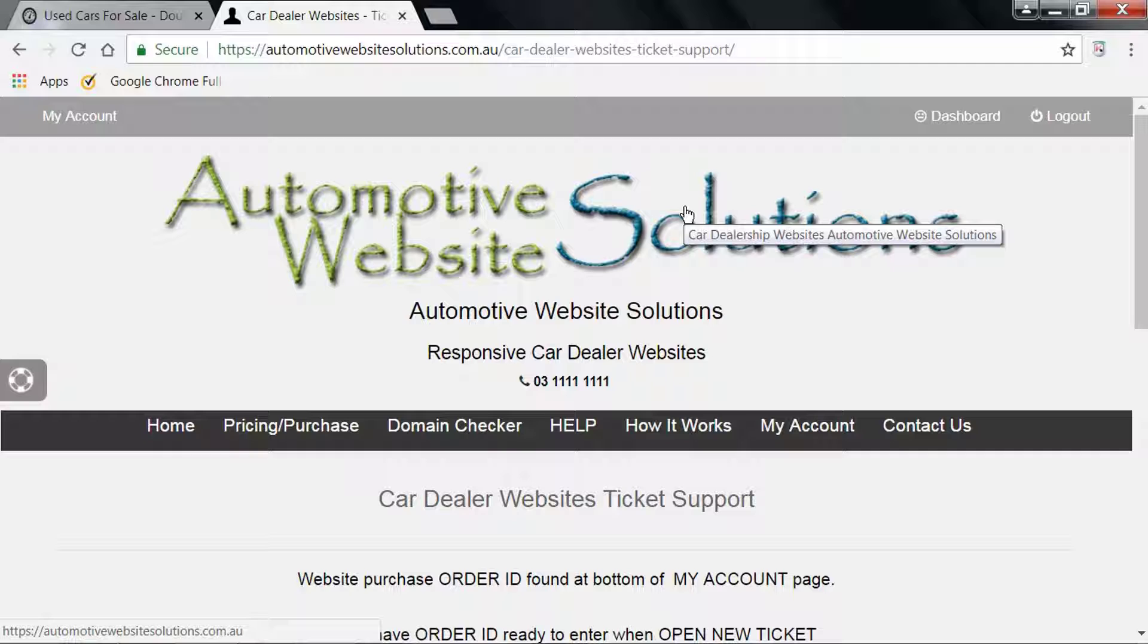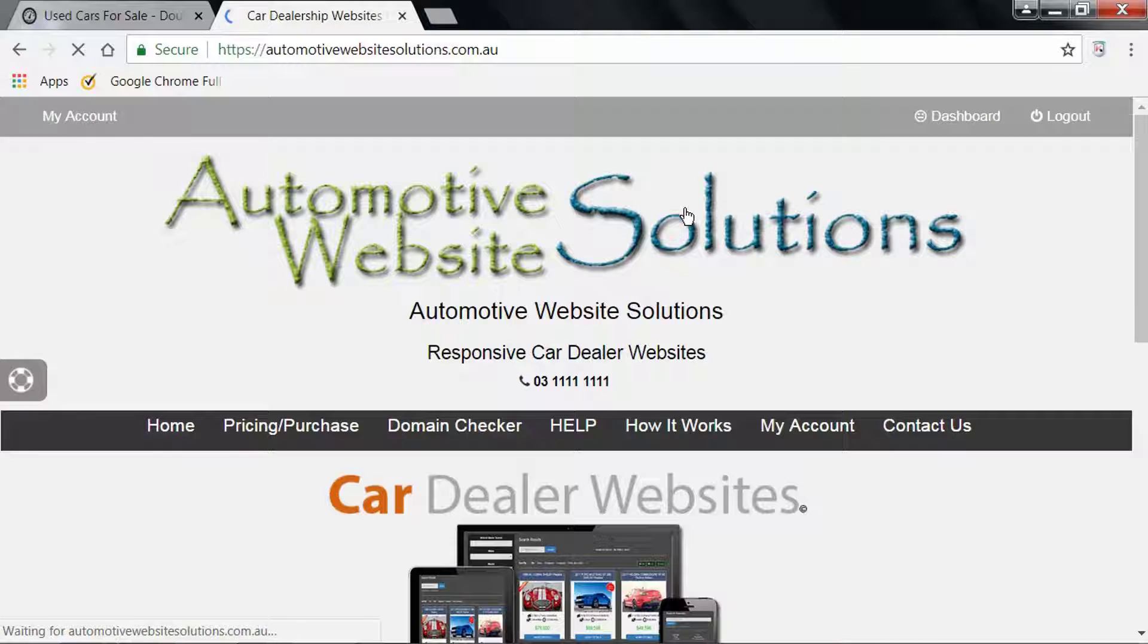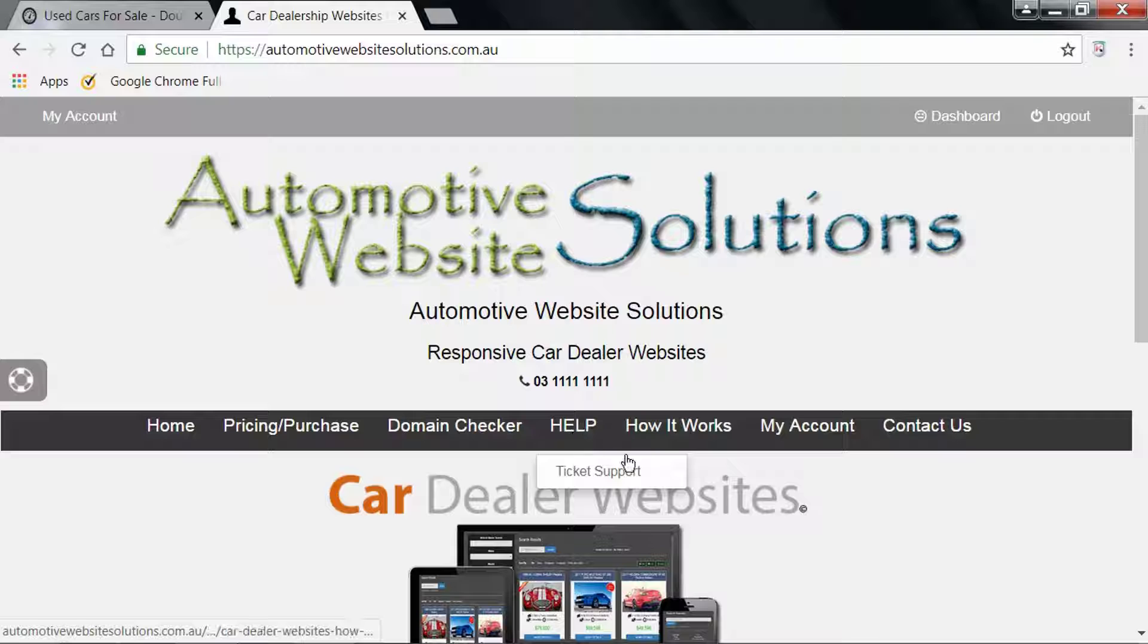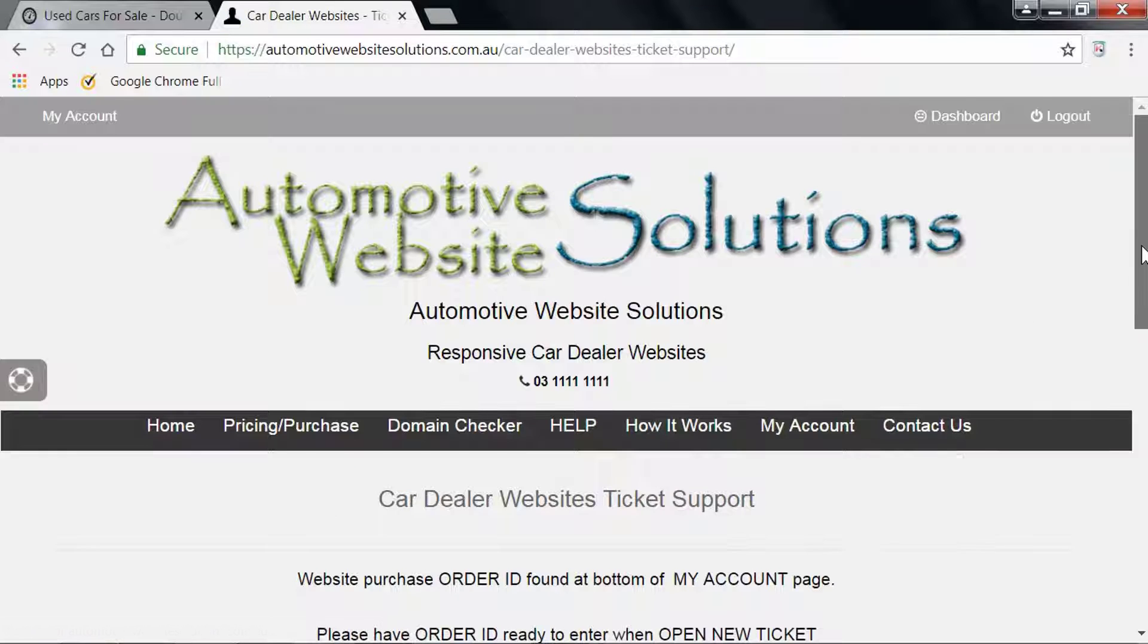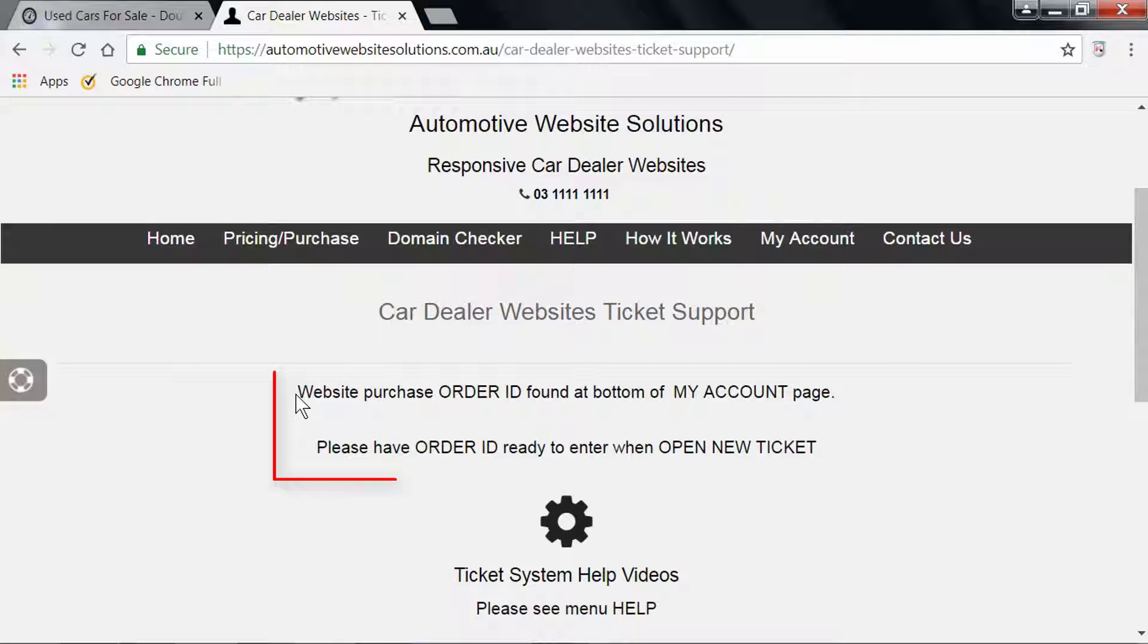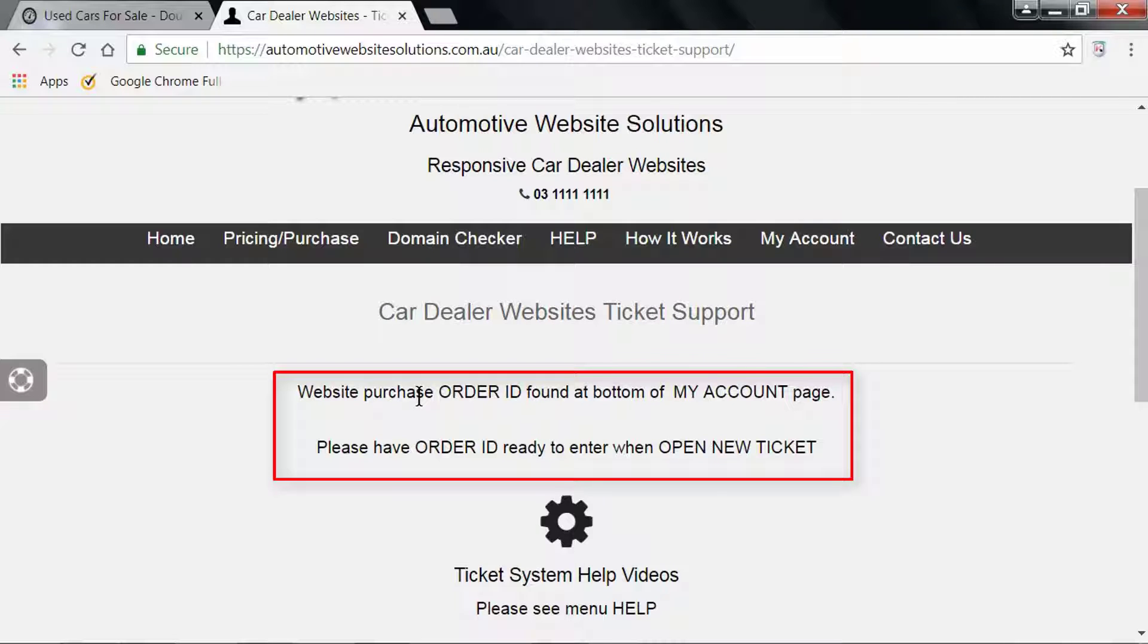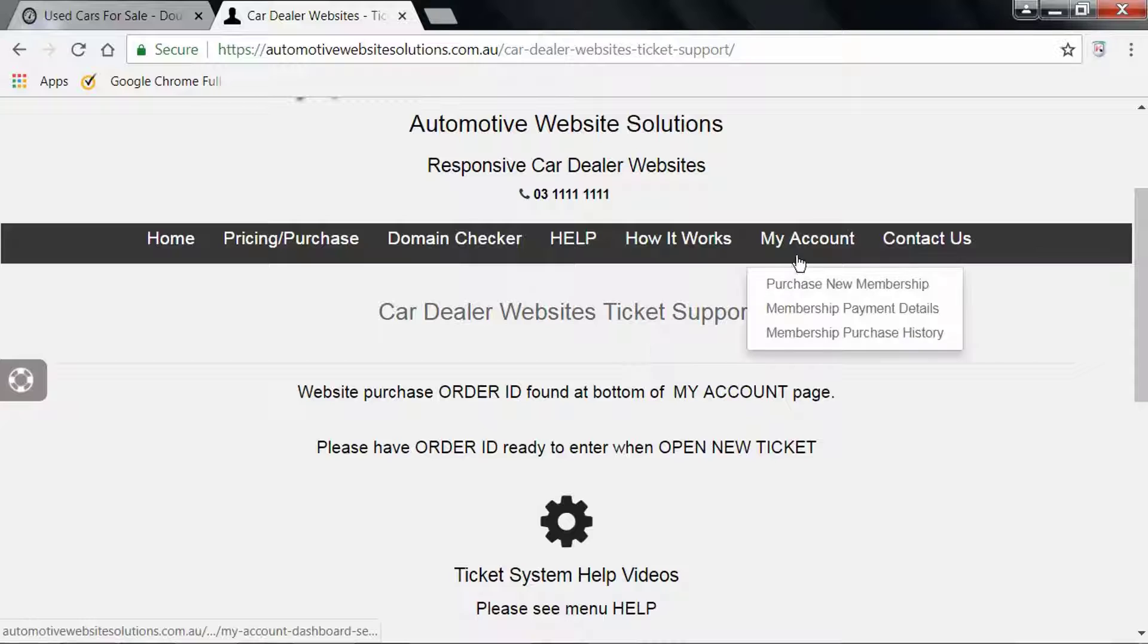Looking for the help ticket support, it can be found from here. Click on Ticket Support. Now, when we scroll down, there's a little bit of information here. It says website purchase order ID found at the bottom of My Account page. Please have your order ID ready to enter when opening a new ticket.